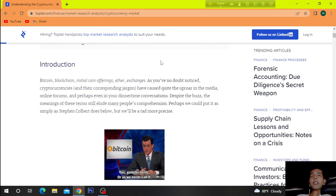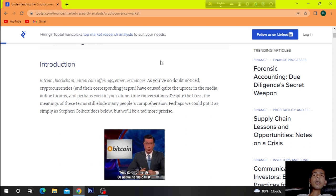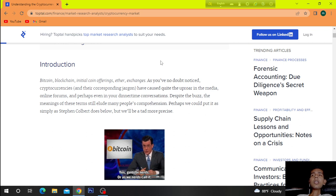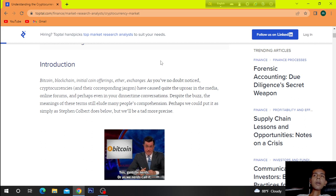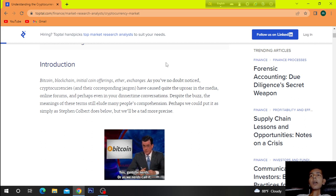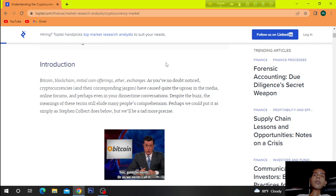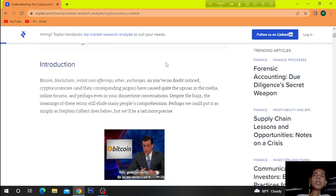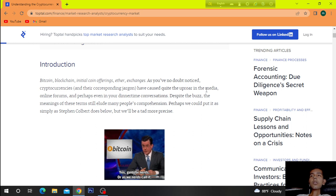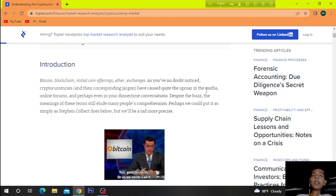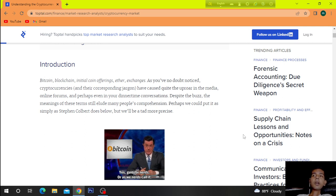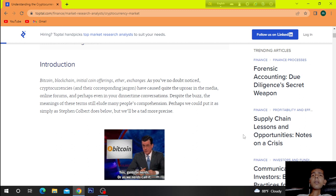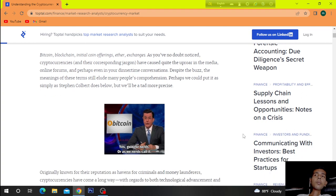Introduction. Bitcoin, blockchain, initial coin offerings, ether exchanges. As you no doubt noticed, cryptocurrencies and their corresponding jargon have caused widespread uproar in the media, online forums, and perhaps even in your dinner time conversation. Despite the fact, the meaning of these terms still elude many people's comprehension.